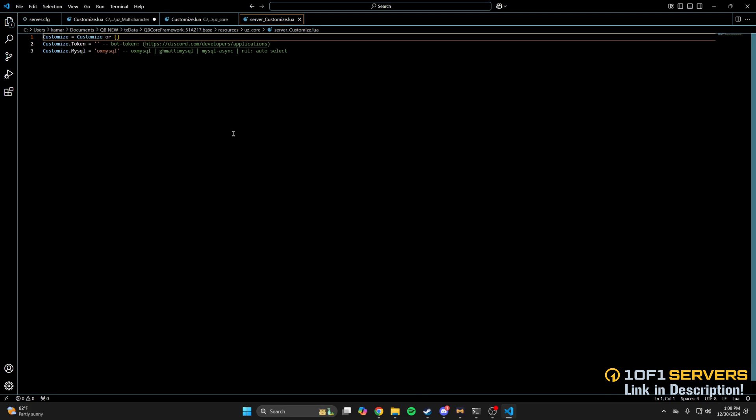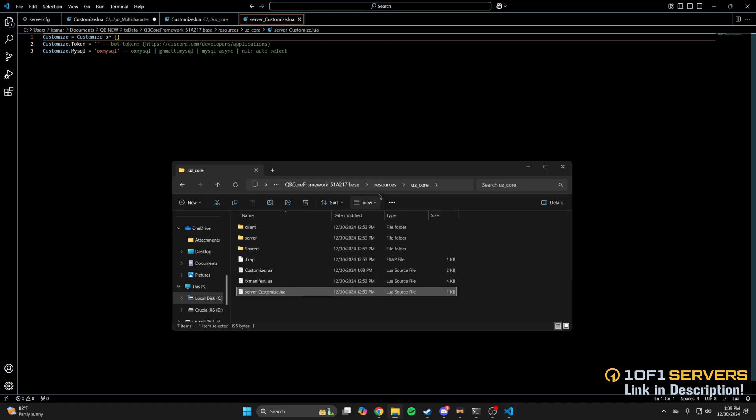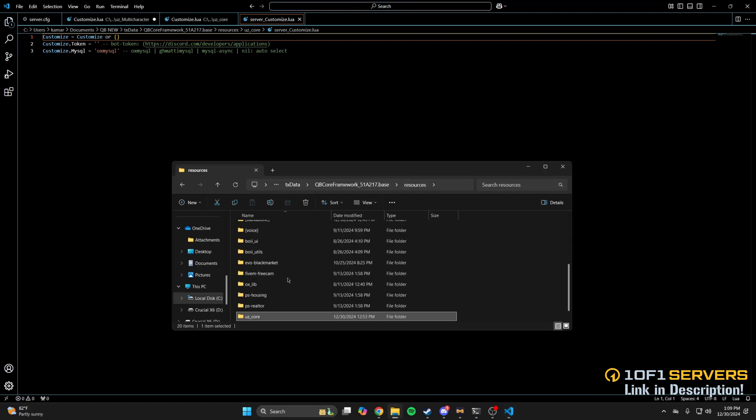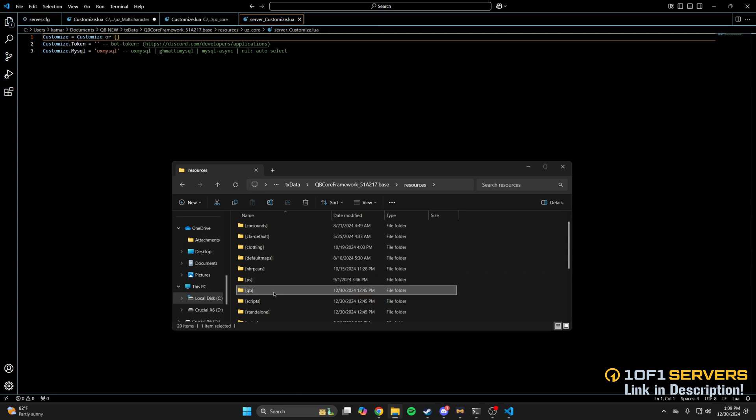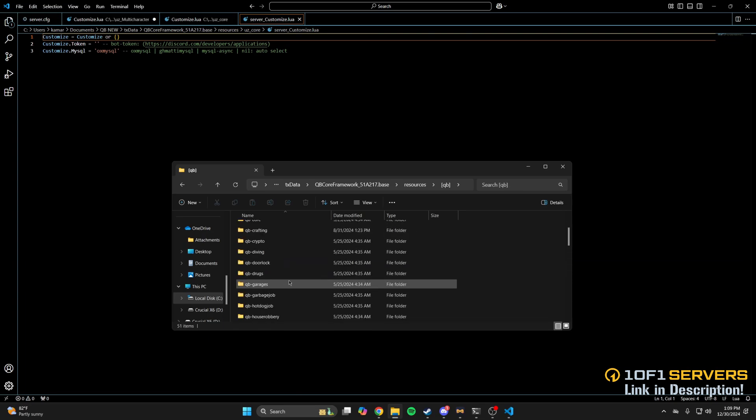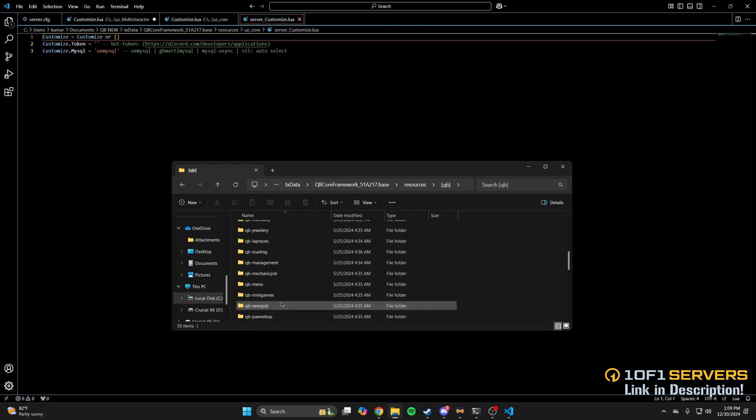The last thing to do if you haven't already is delete Quby multi-character or any other you use. So go to the resources and into the Quby folder. Find Quby multi-character and delete it. After you've done that, start your server and test it out.